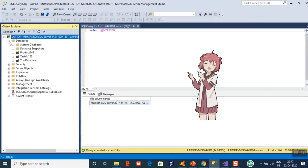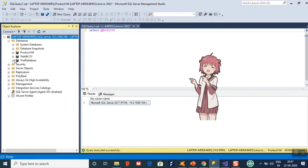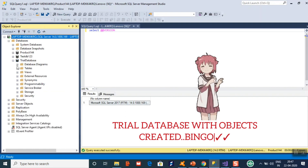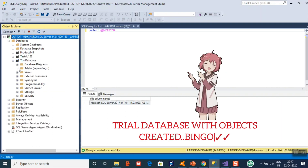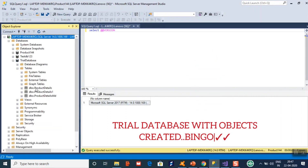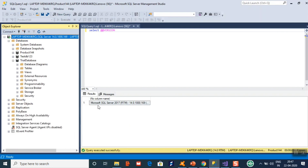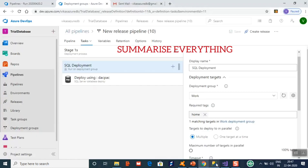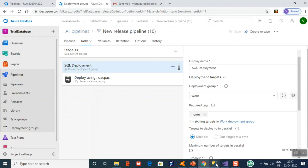Now go to SQL Server, refresh the server, and check. You can see the Trial Database is there and all the objects are present.